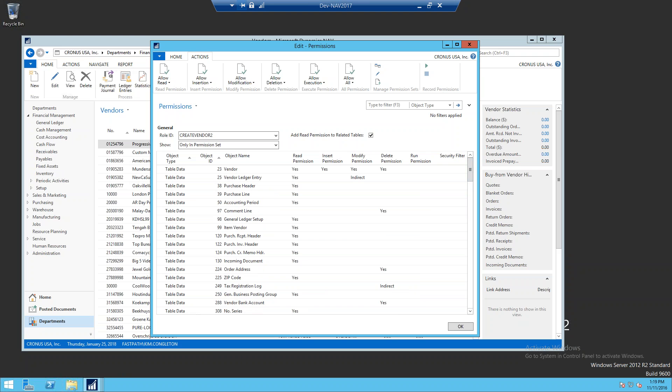If we scroll all the way up to the top, you'll notice the access to the vendor table data. Because we modified the record and deleted the record, you'll notice that it captured those permissions as well.